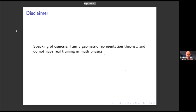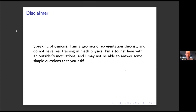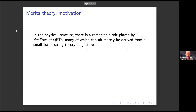This is a math physics conference. I'm a geometric representation theorist. I don't have training in math physics, so I might have weird motivations, or I might not be able to answer some simple questions, and I apologize if that happens.